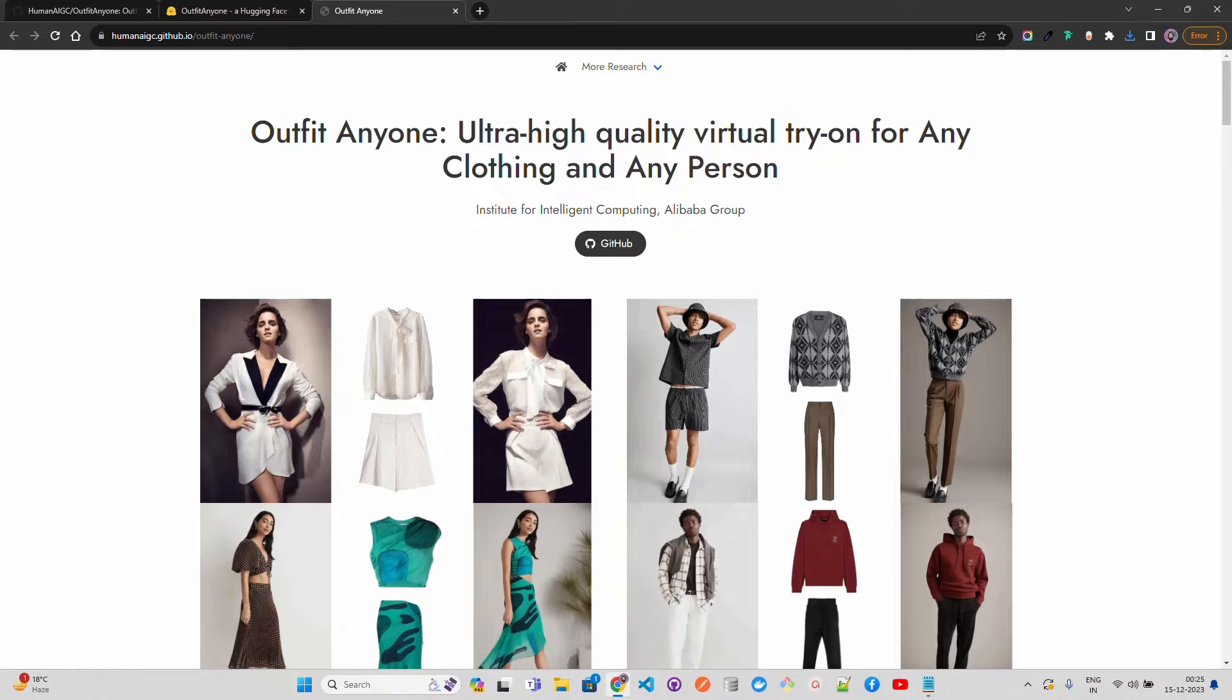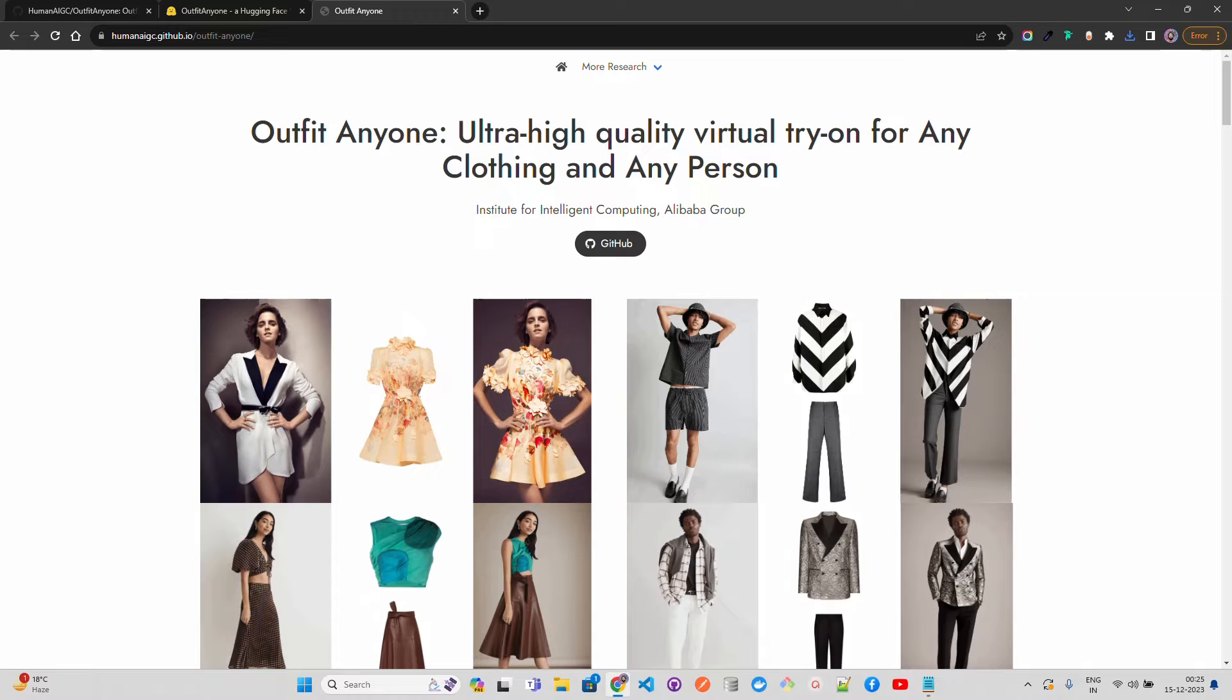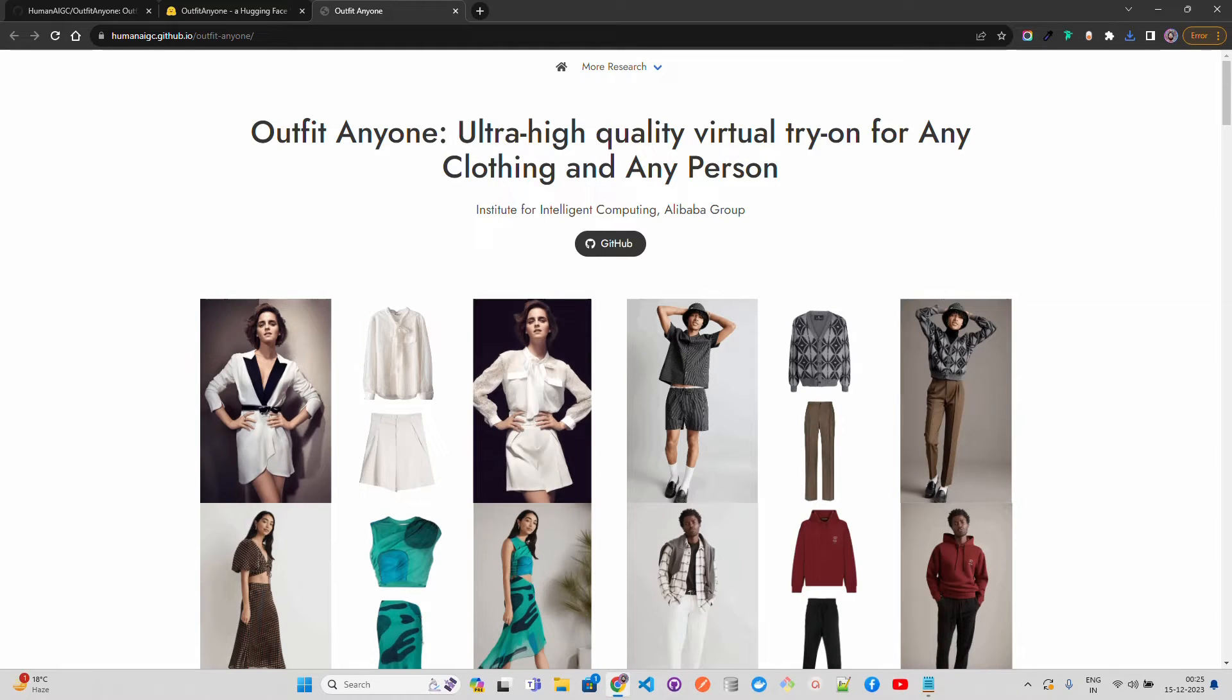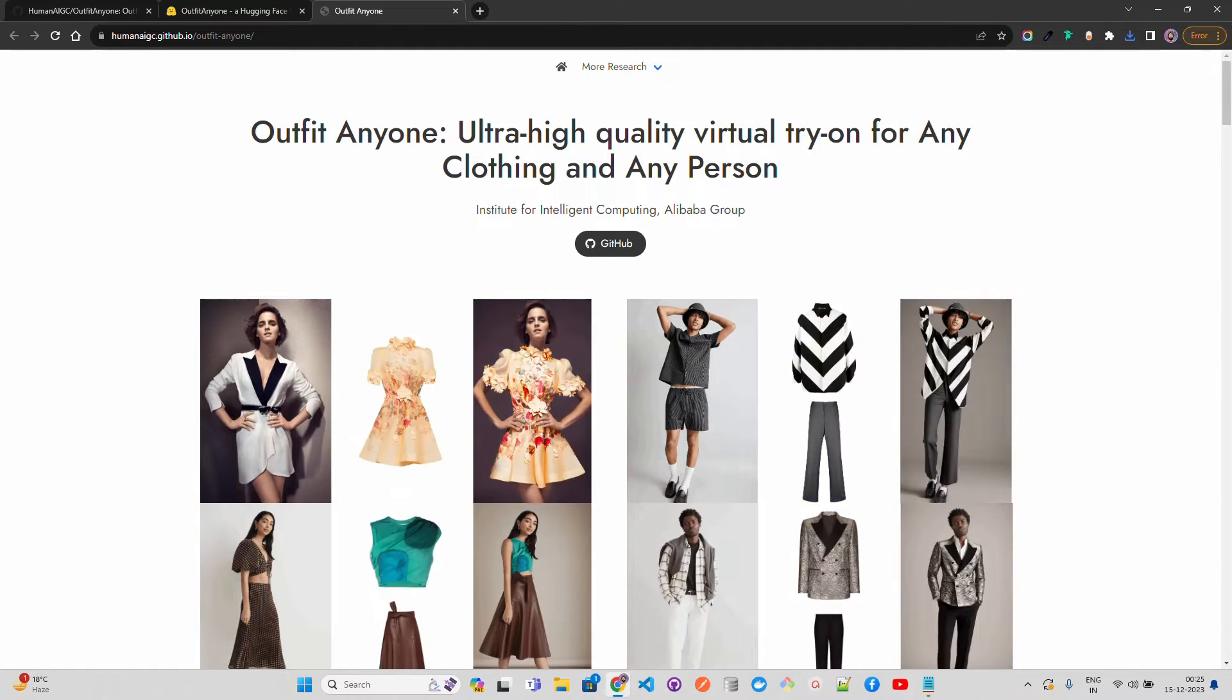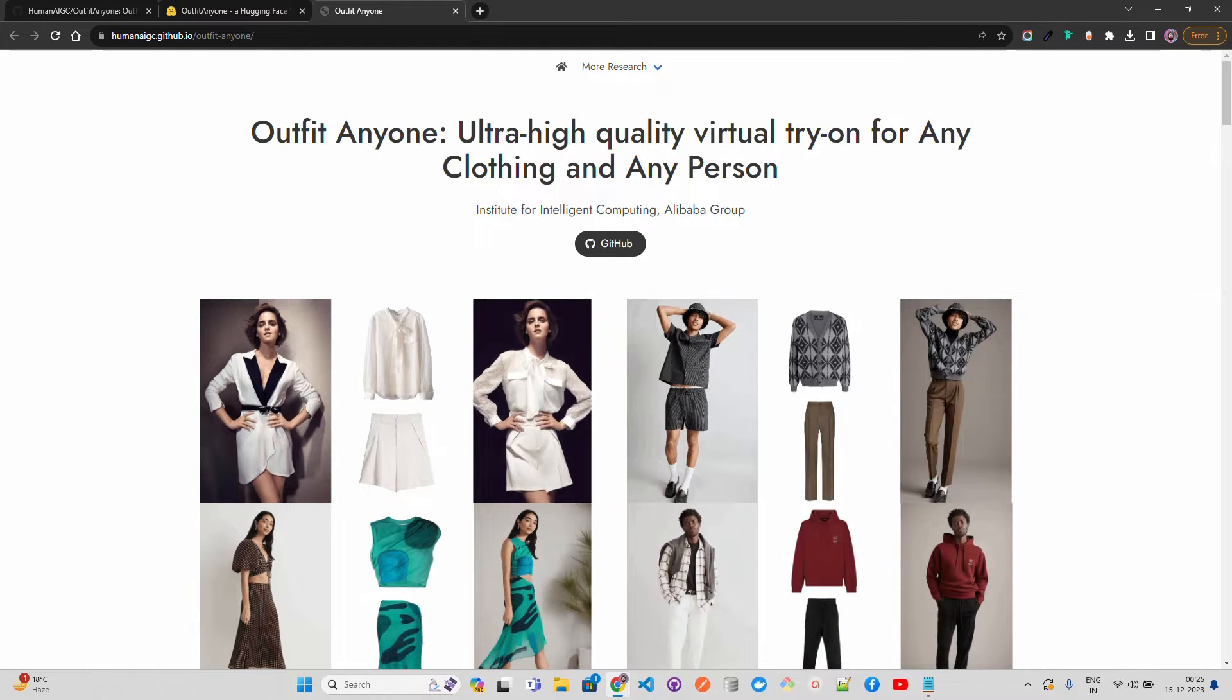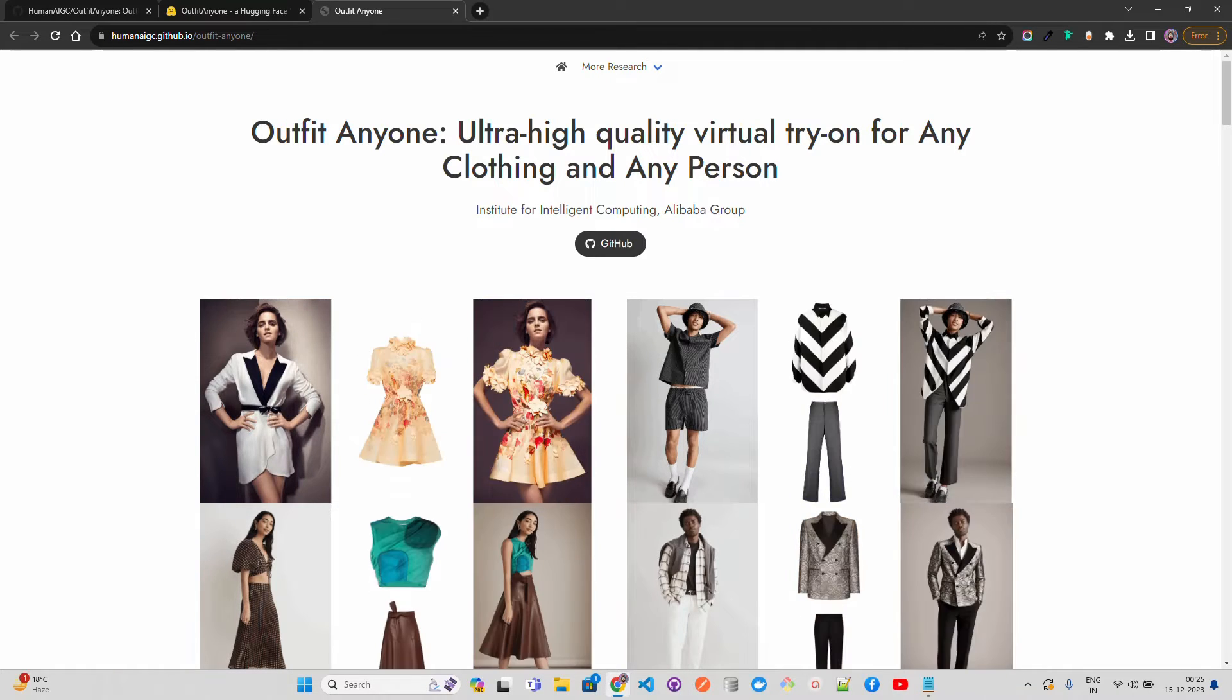This is showing you the next revolution in the virtual try-on world, how AI is transforming the virtual try-on. Imagine this for fashion or e-commerce or chaos kind of a machine where you can integrate this technology. This is empowered by generative AI which is based on diffusion models, we'll cover that in a bit.